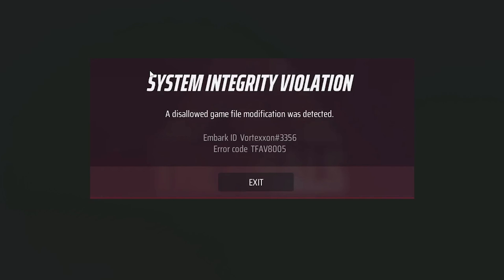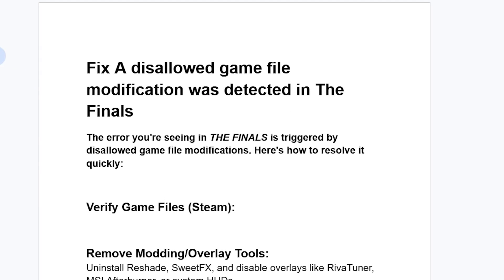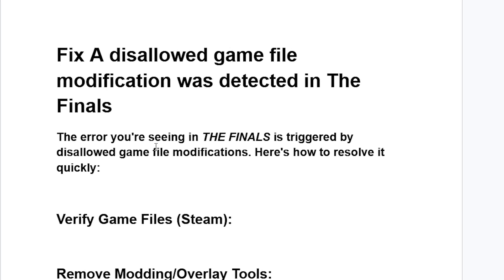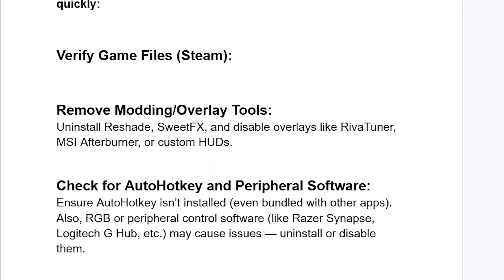If you get this error message in The Finals that says System Integrity Violation, a disallowed game file modification was detected, I will guide you on how to resolve this issue. Follow these instructions carefully. The error you're seeing in The Finals is triggered by disallowed game file modifications. Here's how to resolve this quickly.